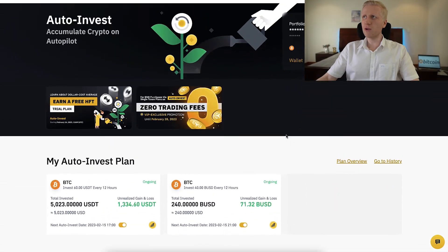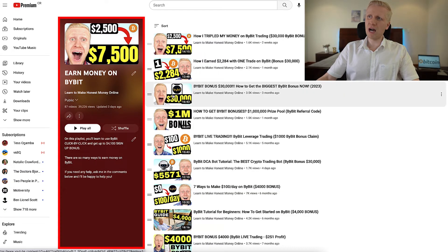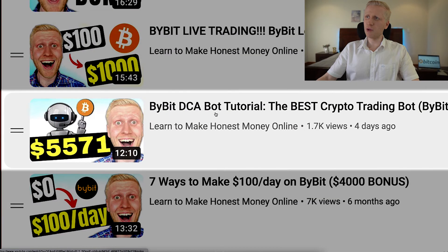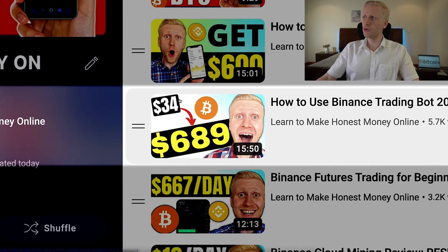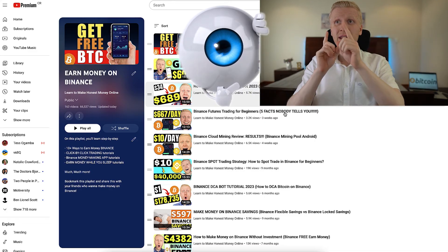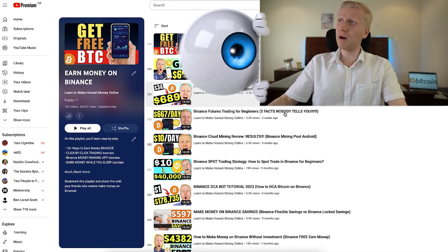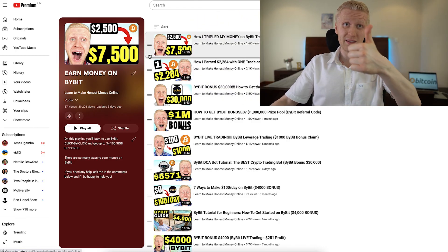If you want to learn how to use Bitcoin DCA bots, come to my playlist Earn Money on Bybit, and for example the Bybit DCA bot tutorial for the best crypto trading bot. On my playlist Earn Money on Binance, you will immediately see how to use the Binance trading bot. So come check out those playlists — Earn Money on Binance and Earn Money on Bybit.